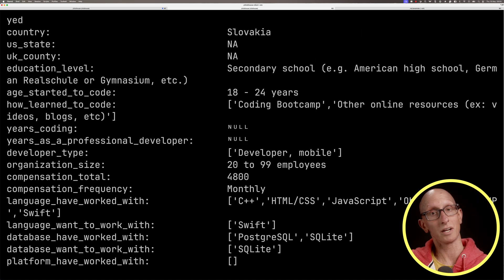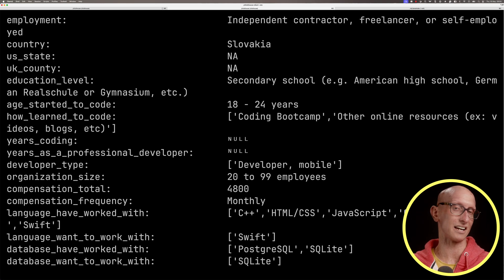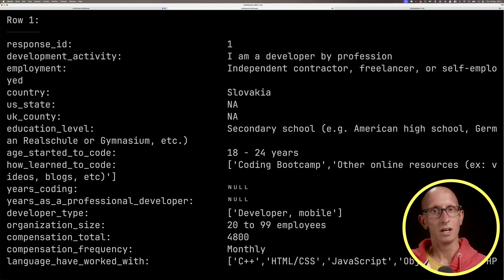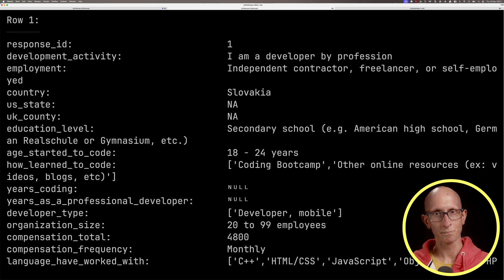If we go up a little bit more, you can see they've worked with Postgres and SQLite. They'd like to work with SQLite as well. They want to work with Swift. They're from Slovakia. They're educated up to secondary school level and they're 18 to 24. Now we're going to look at how we can do some text-to-SQL on that dataset.